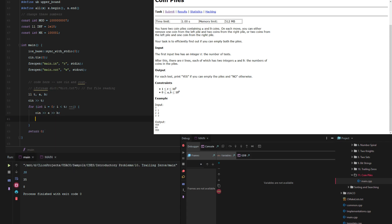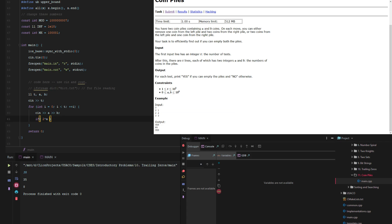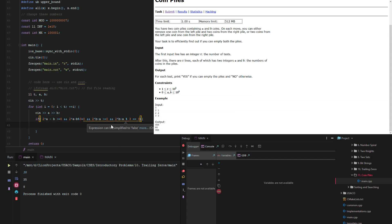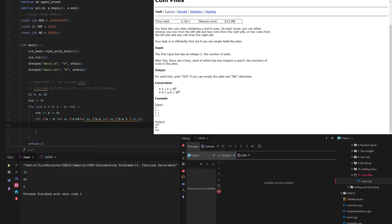And then if 2 times A minus B is a multiple of 3, and 2 times B minus A is greater than or equal to 0, and 2 times B minus A is also a multiple of 3, then we see out yes, otherwise we see out no.